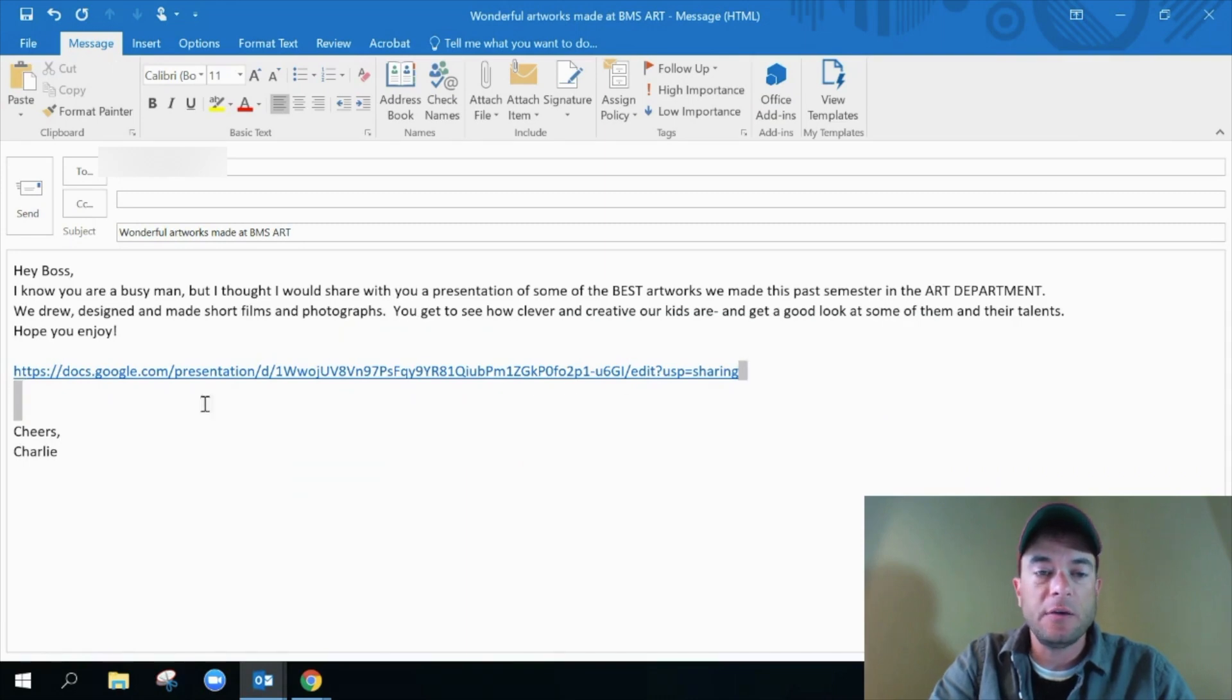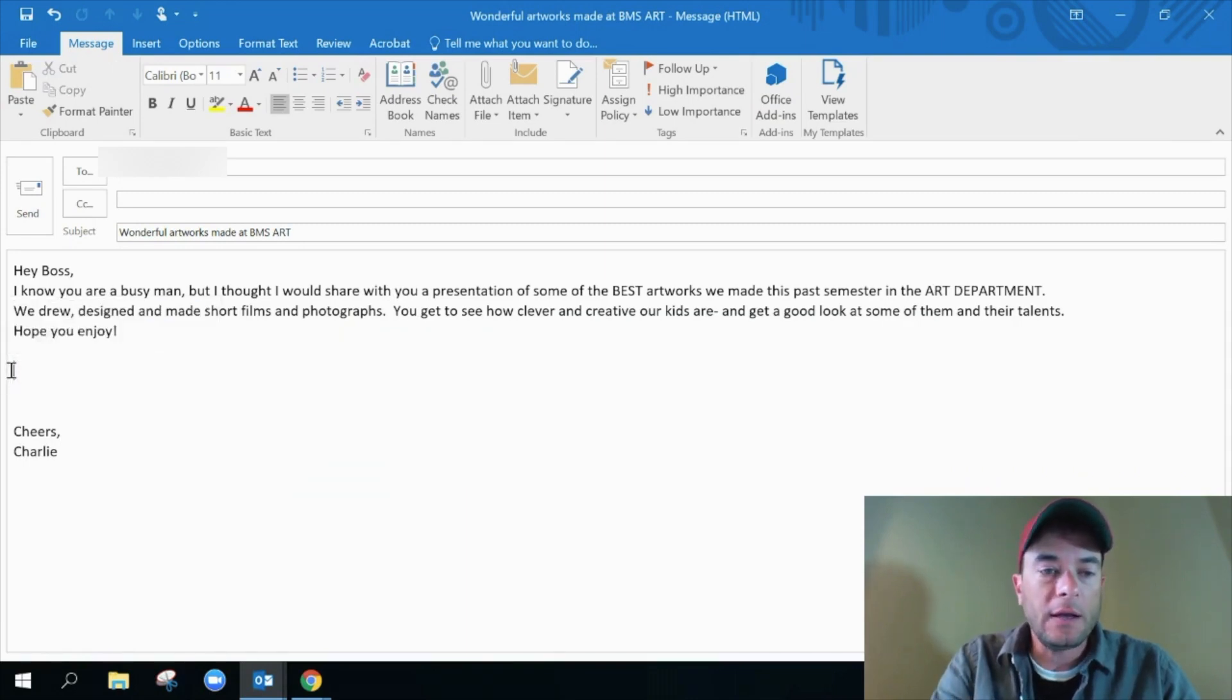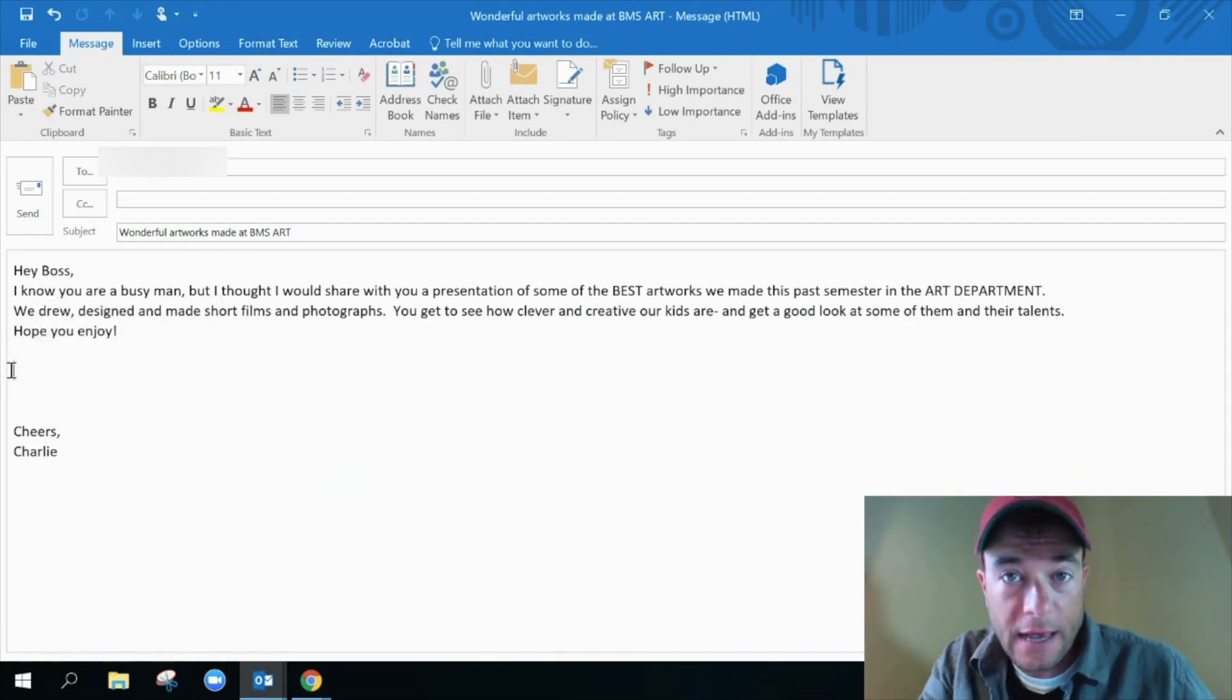I'm going to delete the link back out and I'm going to type in custom text. By custom text, you can literally type in anything that you want to. You can type in awesome artworks or creative designs or zen filled creations, whatever you want to.